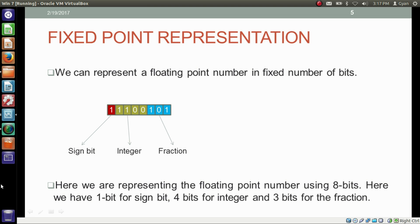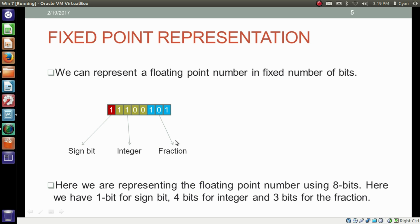Now the question is how to store a fractional binary number in memory. We can represent a floating point number using a fixed number of bits — here we are using 8 bits. We have 1 bit for the sign bit, which determines whether the number is positive or negative. Then we have 4 bits for the integer, representing the binary before the fractional point. After that, we have 3 bits reserved for the fraction part, representing the binary after the fractional point.